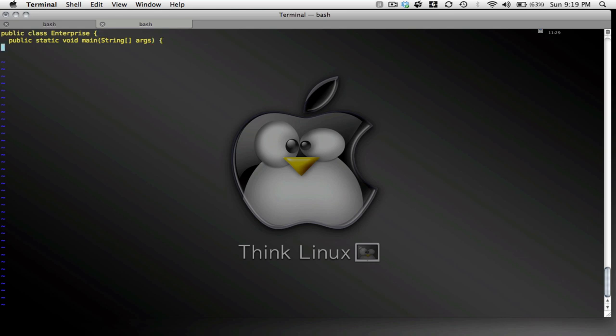And it's probably maybe a little bit unclear what exactly public static void main means. For now, just take it as a given that this is how we start a class.